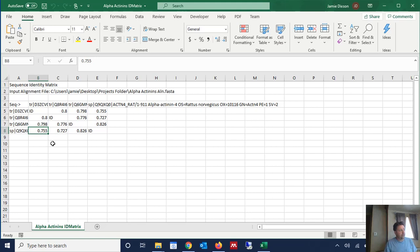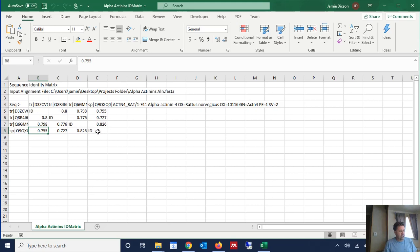You can reformat it in Excel however you want to. Of note, you really don't need the upper triangle of the matrix for a whole lot of different analyses. Including if you were going to publish this, you probably wouldn't want to show both upper and lower identity matrices because they're the same.